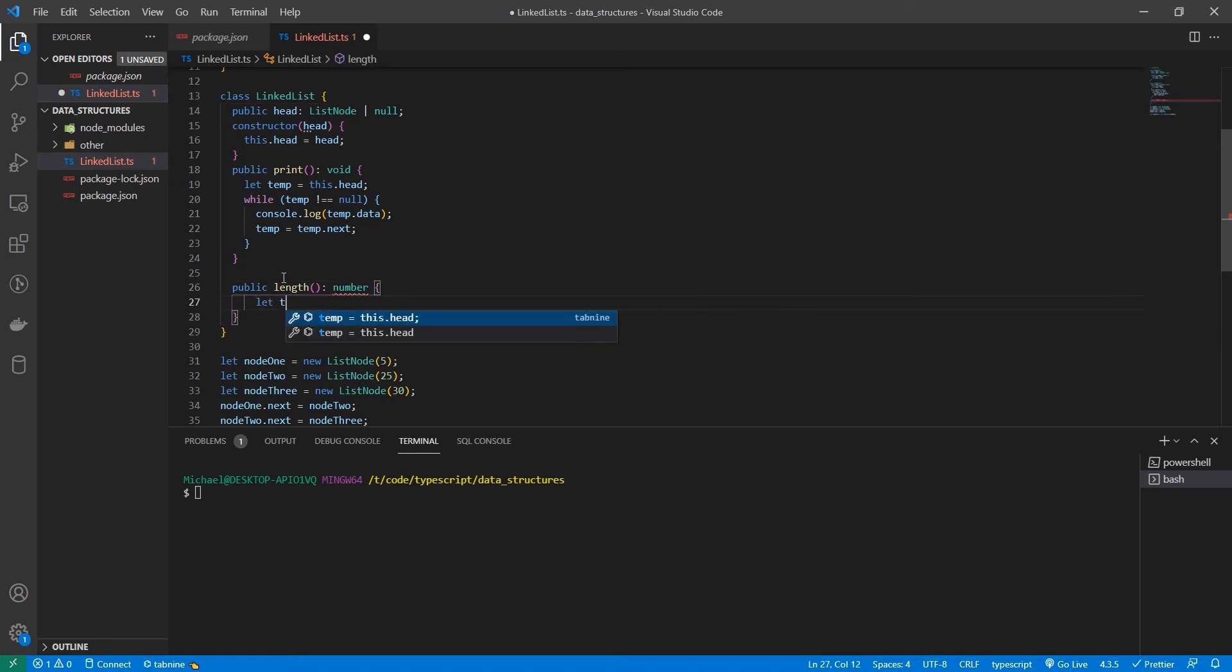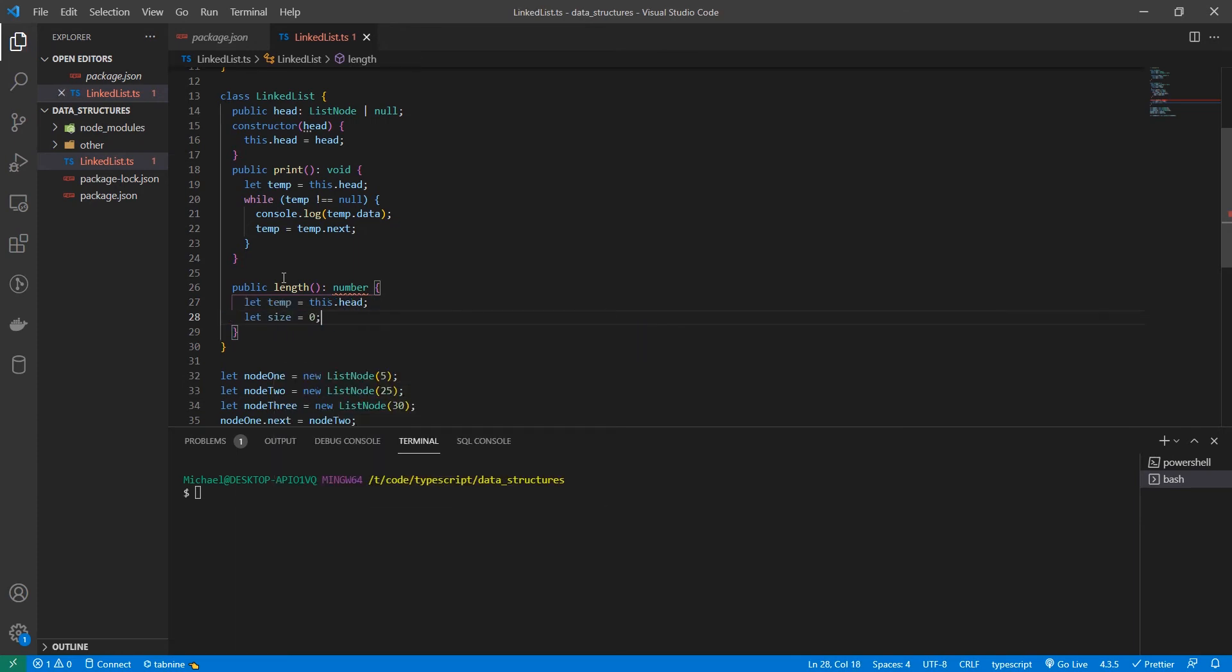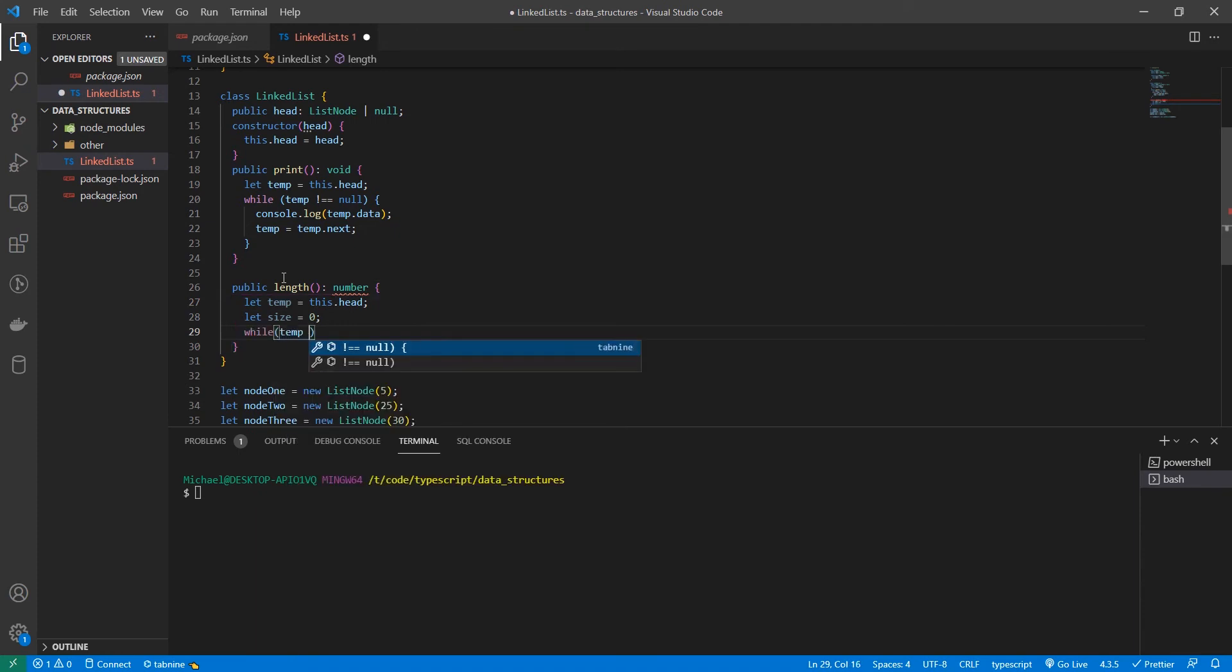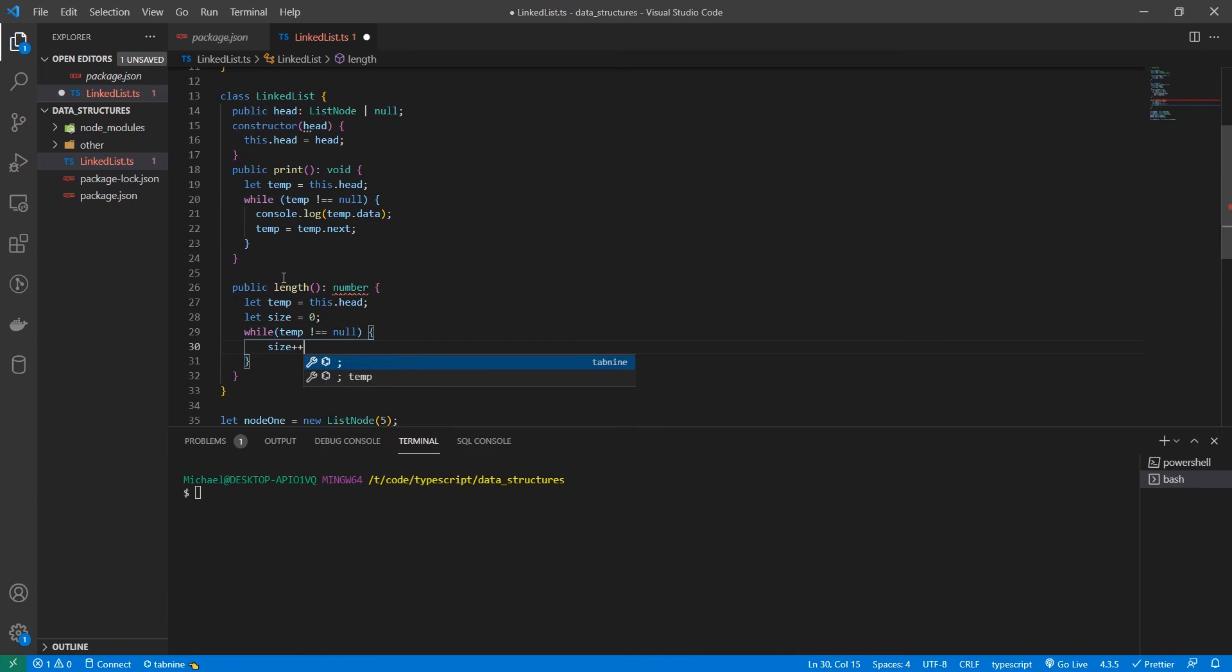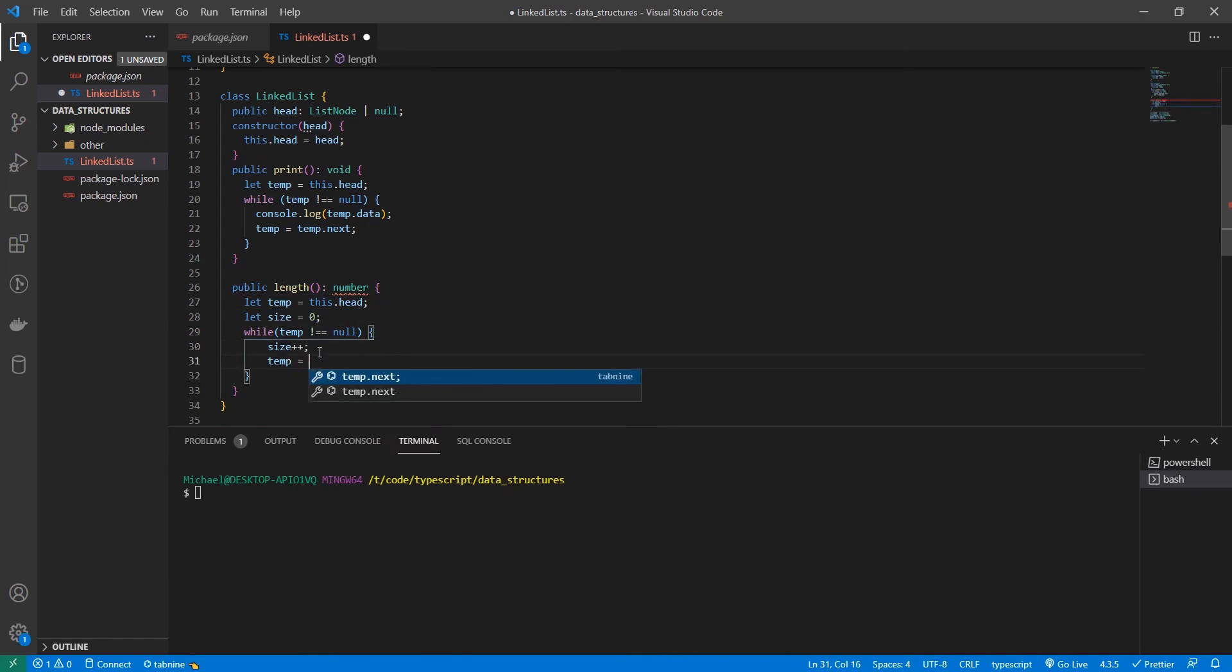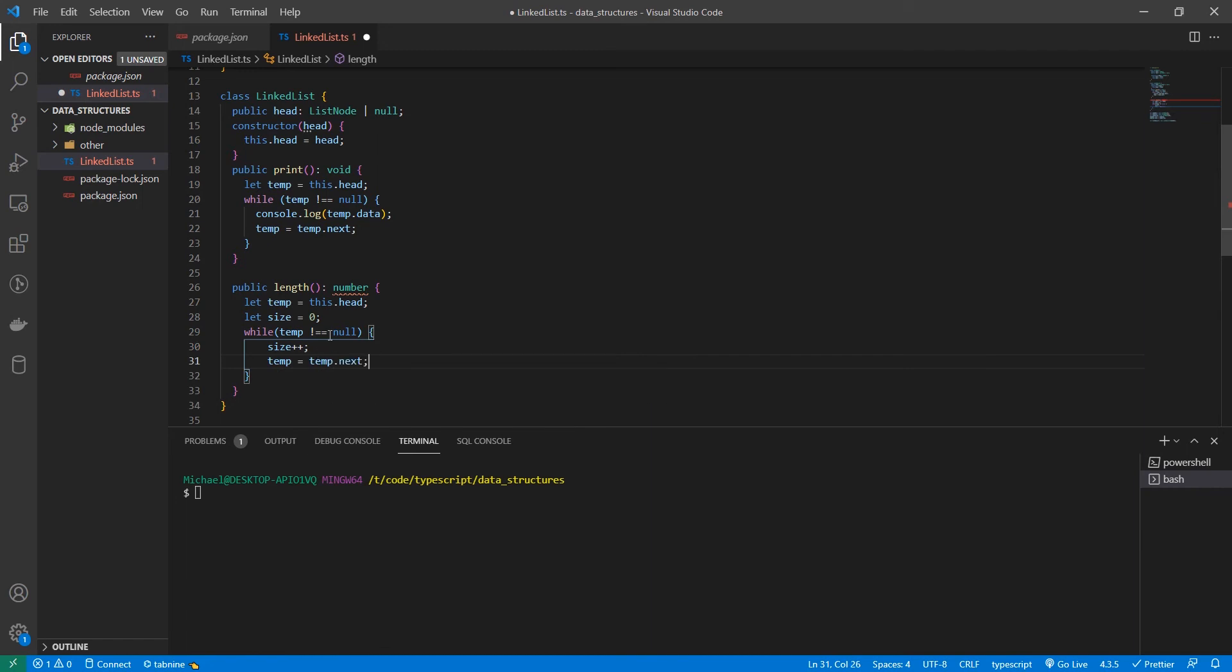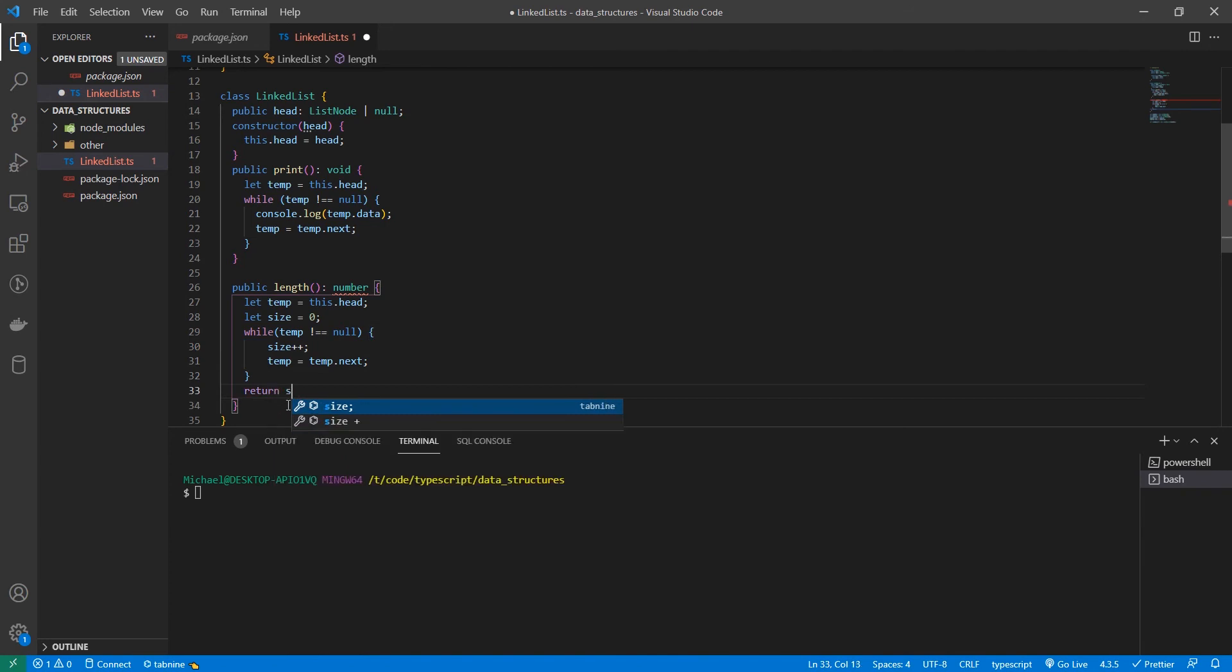We're going to do the exact same thing we did last time. Set temp equal to this dot head. And then we're going to set a new variable called size and set it equal to zero. And then while temp does not equal null, we are going to increment size using size plus plus. And then temp is equal to temp dot next. And then at the end of our loop, when we're done, we're going to return the size.